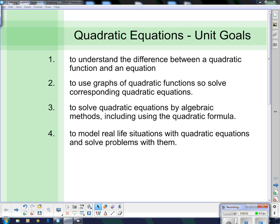Welcome to your first lesson on quadratic equations. Here are our unit goals: to understand the difference between a quadratic function and an equation; to use graphs of quadratic functions to solve corresponding quadratic equations; to solve quadratic equations by algebraic methods, including using the quadratic formula; and to model real-life situations with quadratic equations and solve problems with them.